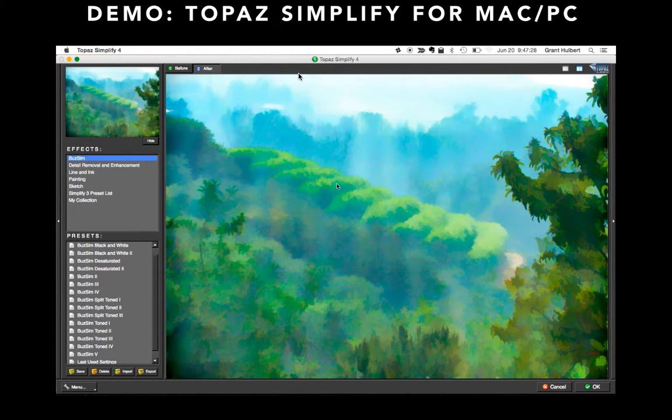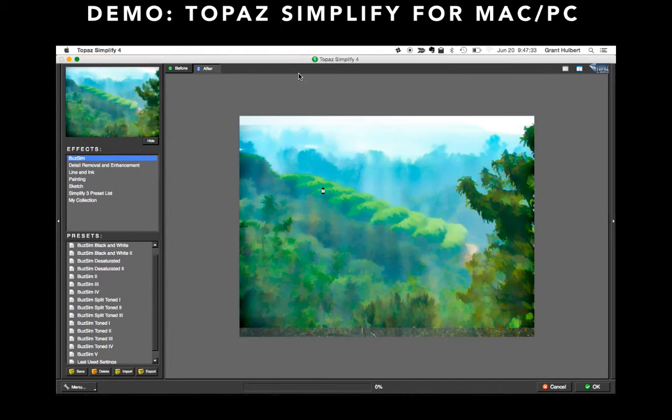Notice the tree line detail is removed, and it's even added a darker vignette effect down at the bottom. Whenever I have an image with too much organic detail that doesn't really make the photo better, I try Topaz Simplify to smooth it out.